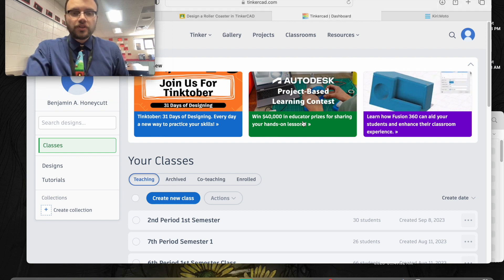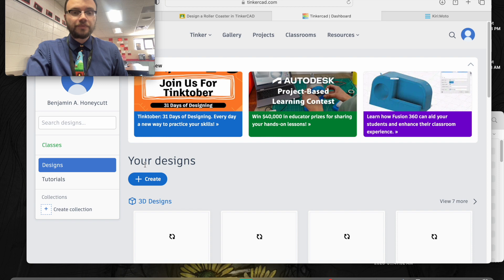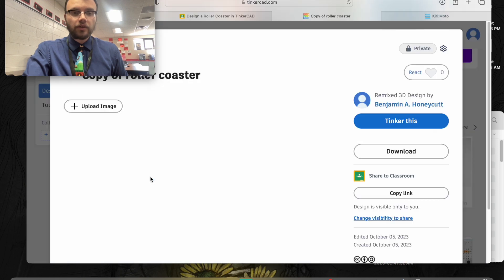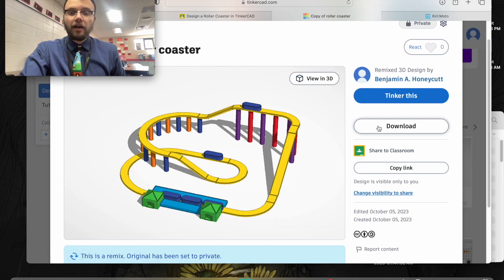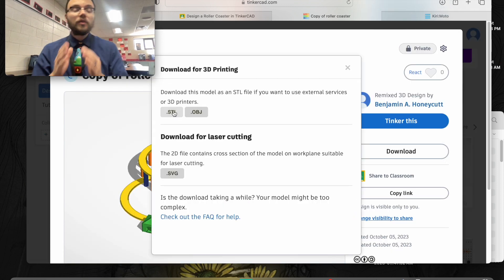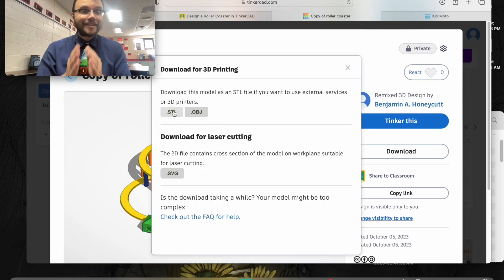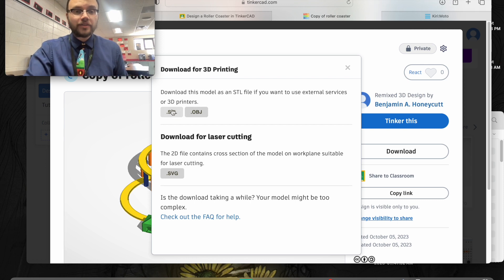You're first going to start with Tinkercad. You're going to go into your designs. I'm going to look at Enrique's design here and click on download. When I click on download, I'm going to click on the STL file type, which is right here.